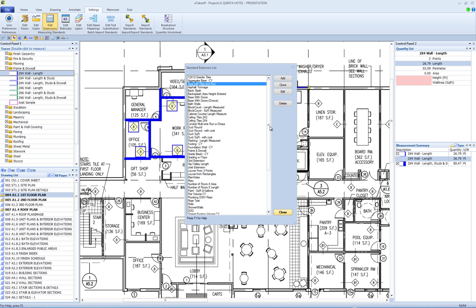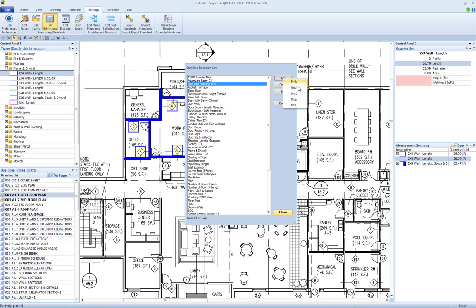To create a new extension, you would select the Add button which will display a submenu with these options: Formula, Grid, Joist, Riser, and Roll. Select Formula to create an extension that uses formulas. This is the most common extension type.